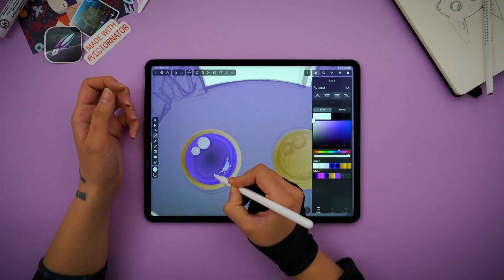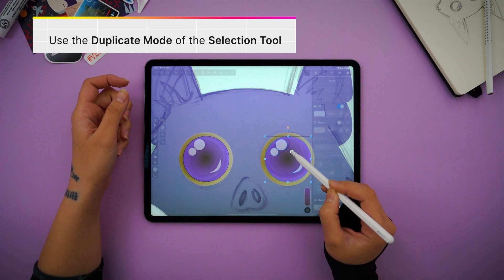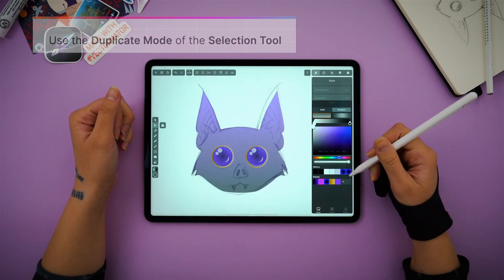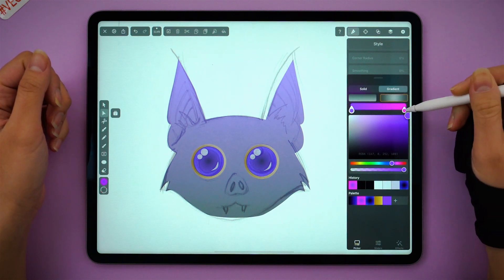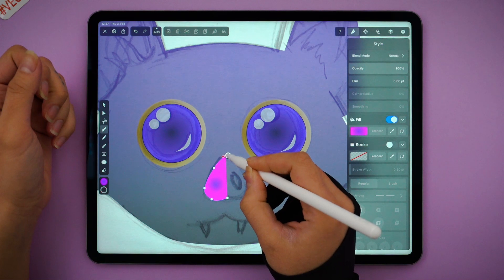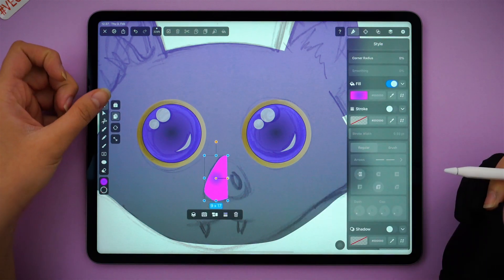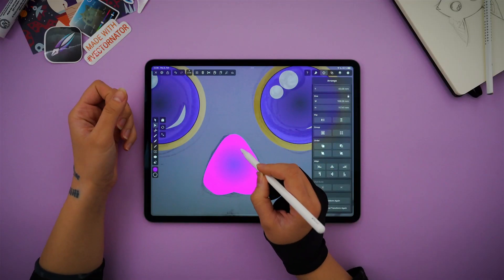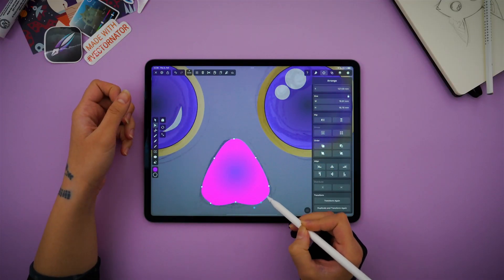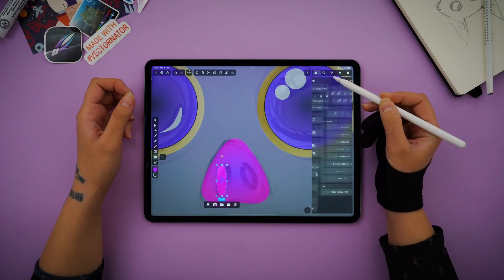Notice how the reflections give our character a lot more life. As before, I reflected everything on the other side. Let's give it a nose — I've chosen a pink to purple gradient and the pen tool to create it. Duplicate, flip, unite, and our shape is done. I make some small adjustments, and then I create the nostrils with the oval tool.